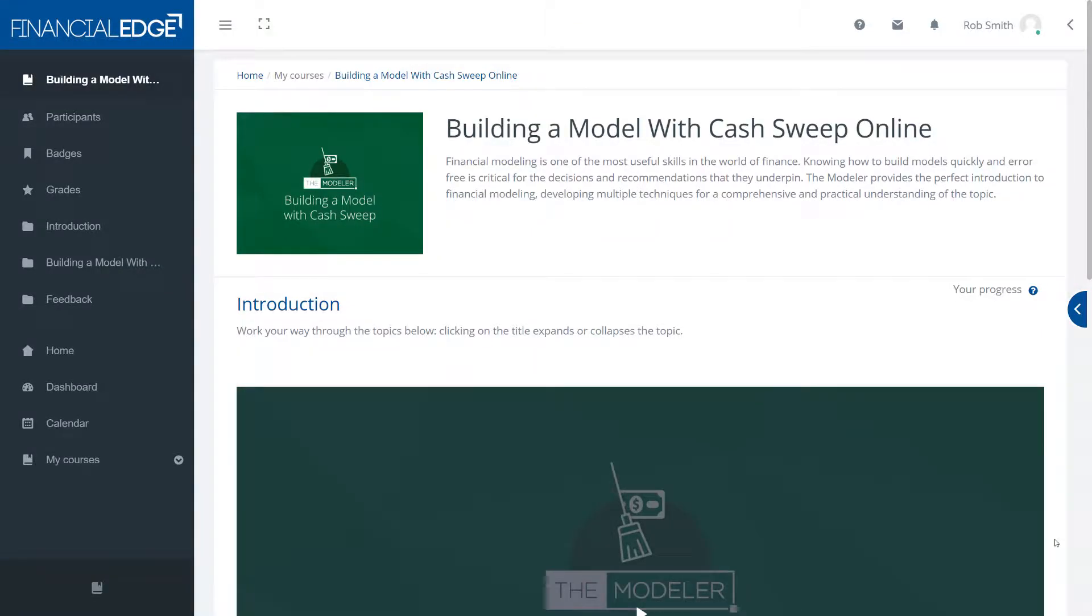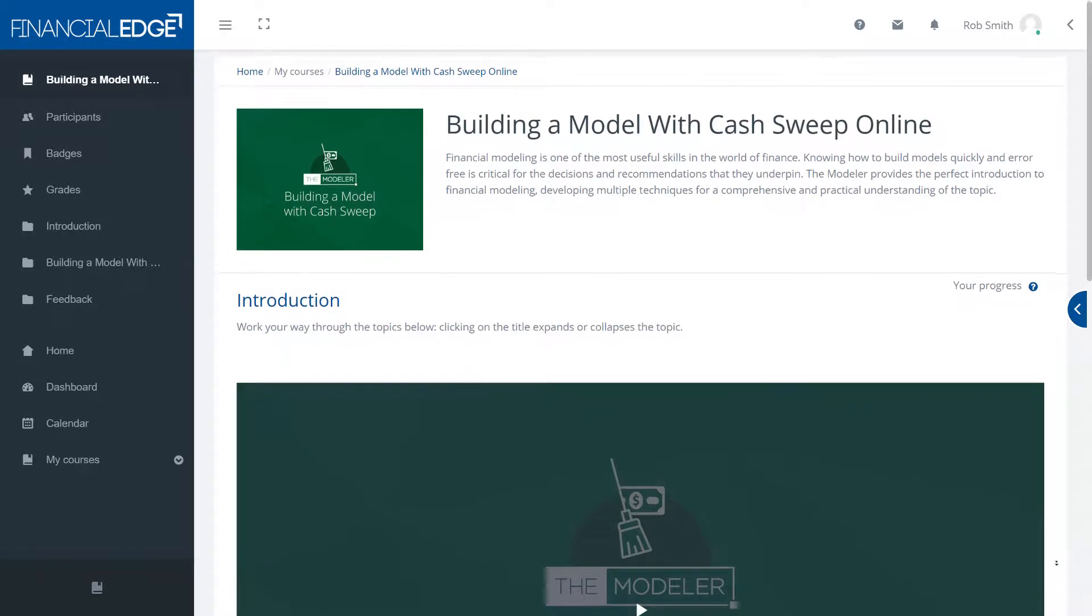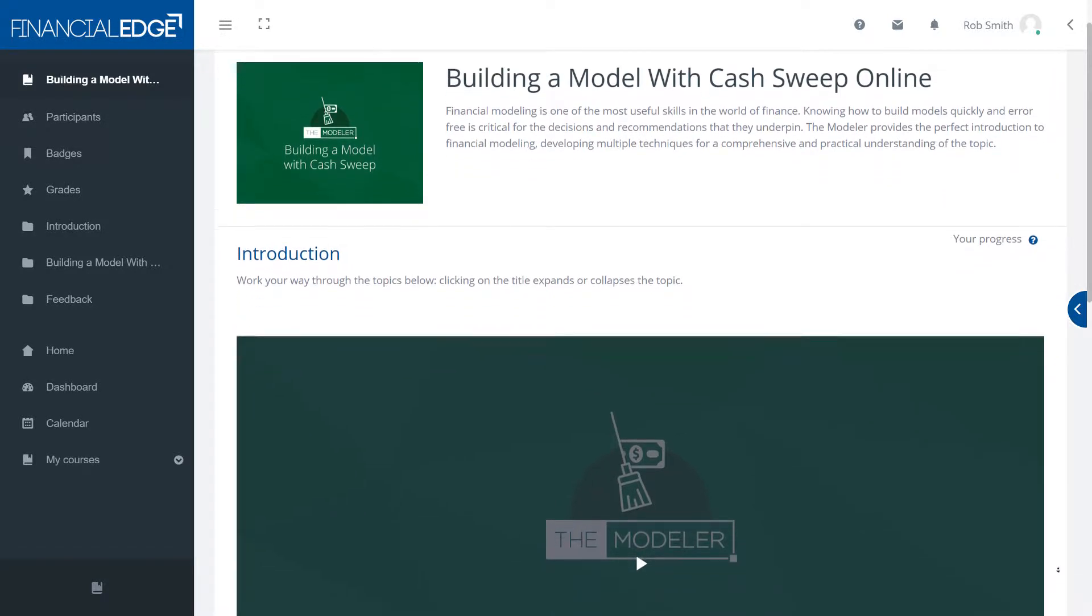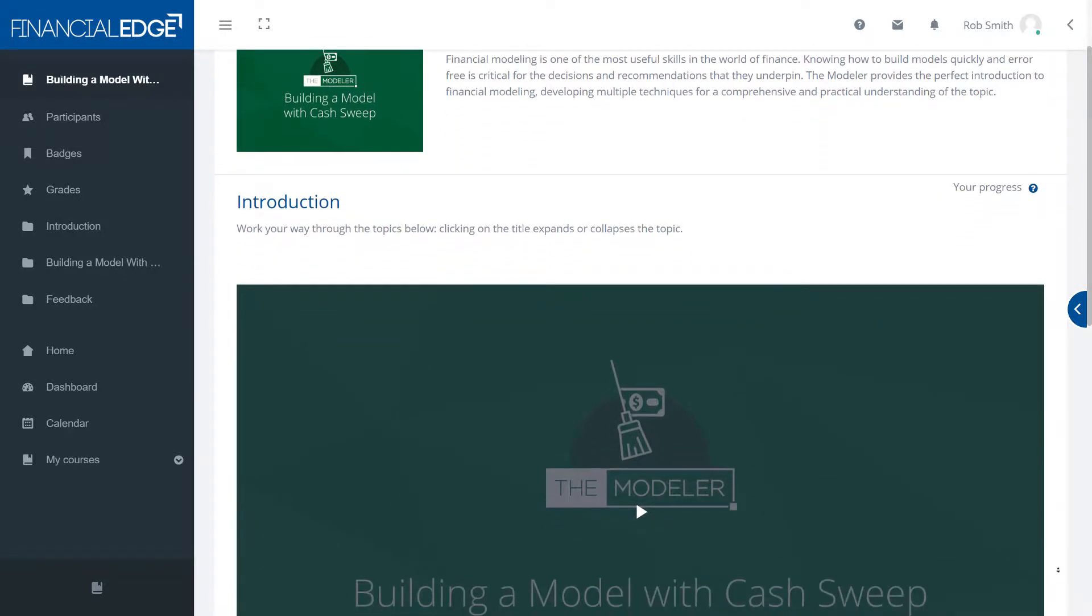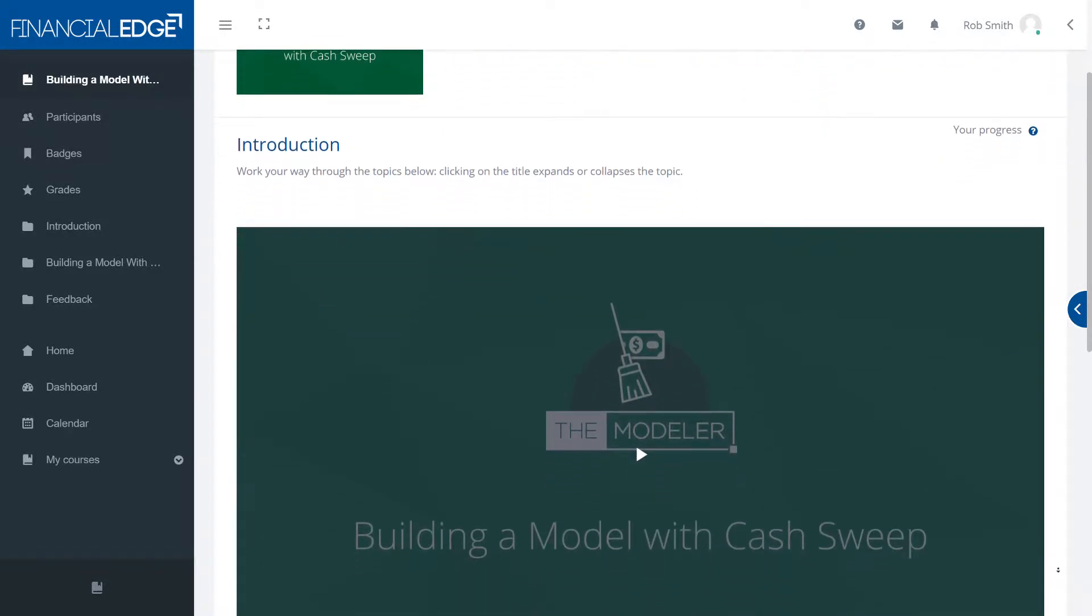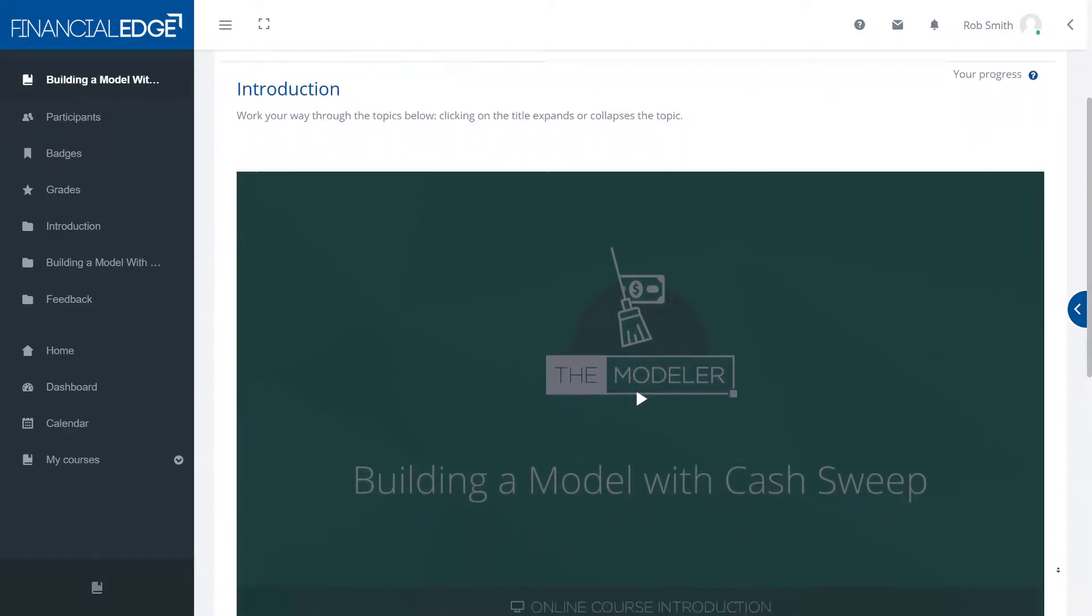Welcome to this Building a Model with Cash Sweep online course. In this brief recording we want to introduce you to the course, how to use the system and the materials at your disposal.